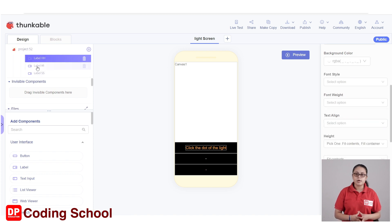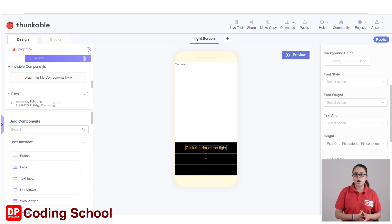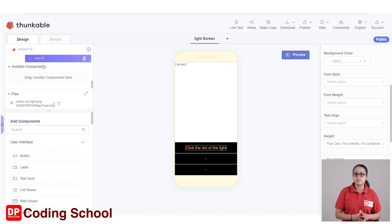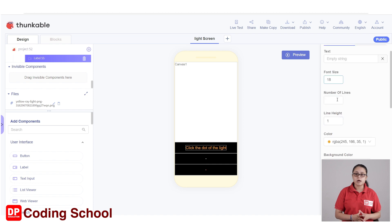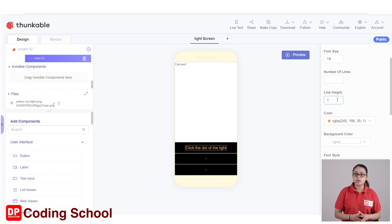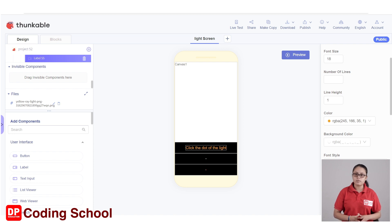This one is equal to label hh, label mi, label ss. This one is equal to text. These are all equal to text properties.